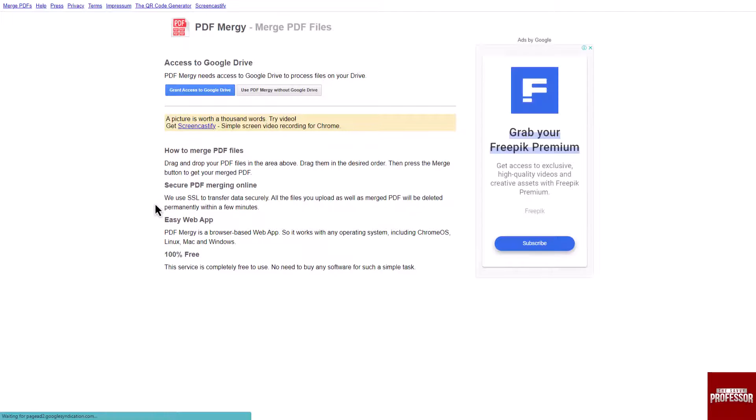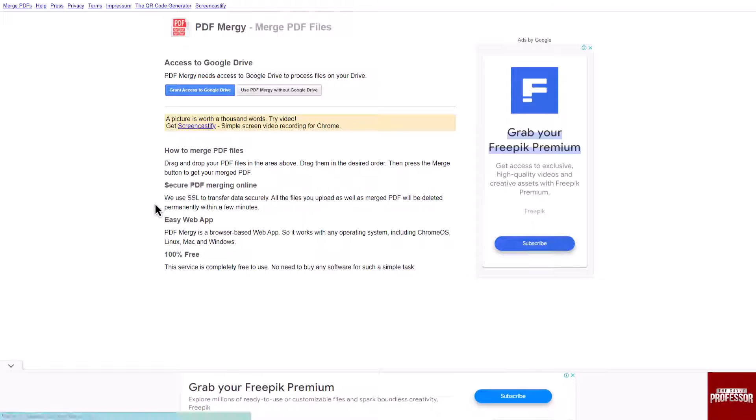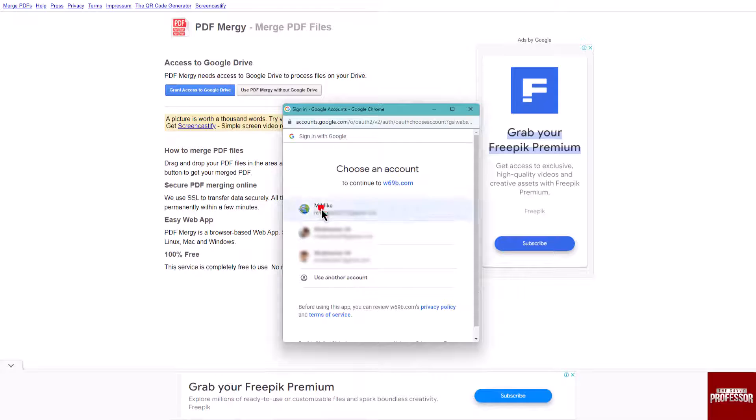A new tab will open. In this tab, click on the grant access to Google Drive button and choose your desired account.